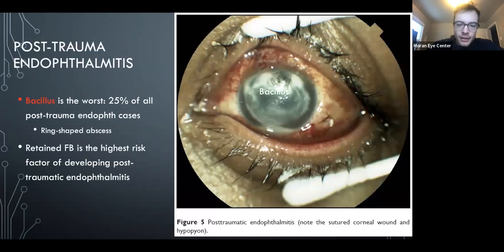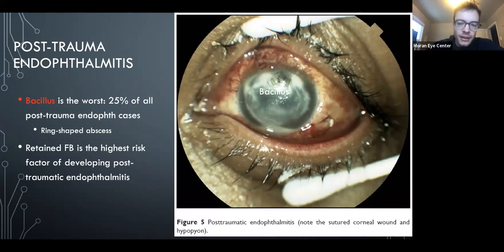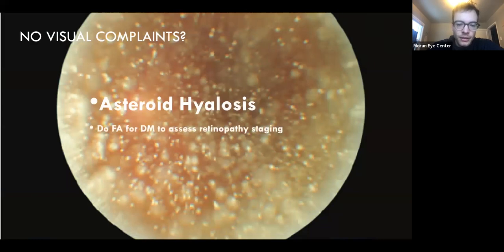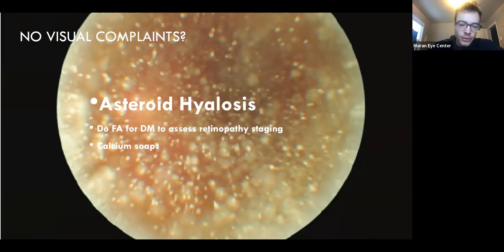Post-traumatic endophthalmitis: Bacillus is the key organism, analogous to Haemophilus for bleb-related. Having a foreign body in the eye is a bad risk factor. Asteroid hyalosis: patients are generally asymptomatic. One thing they may ask: asteroid disappears on fluorescein angiogram, so if you need to evaluate a diabetic patient through the asteroid, you can get a fluorescein.